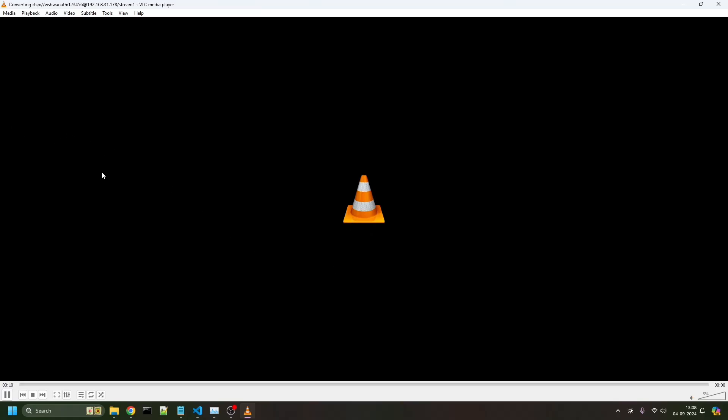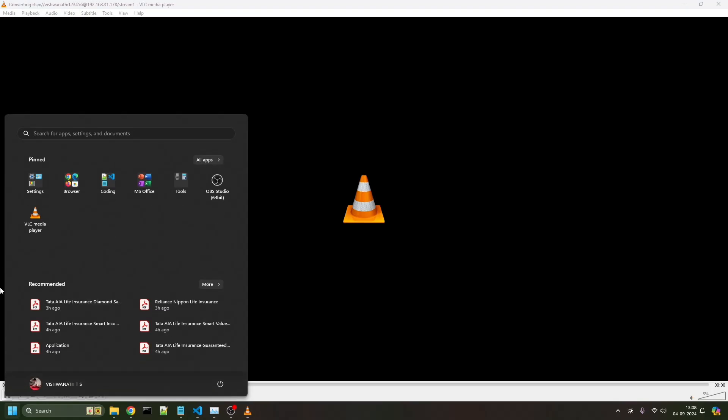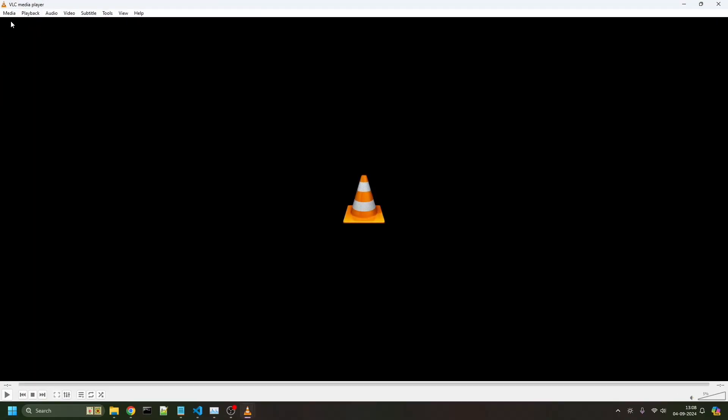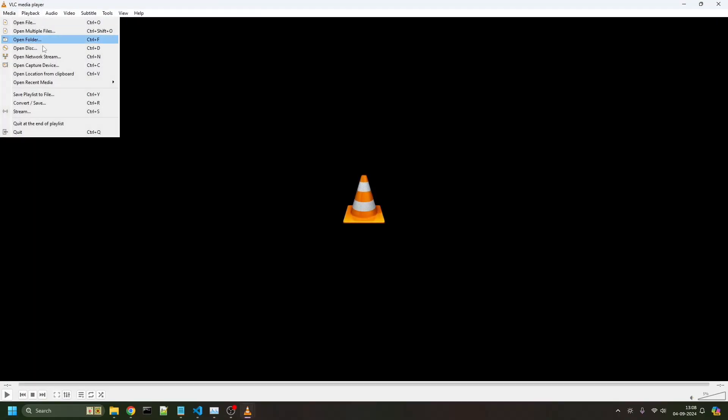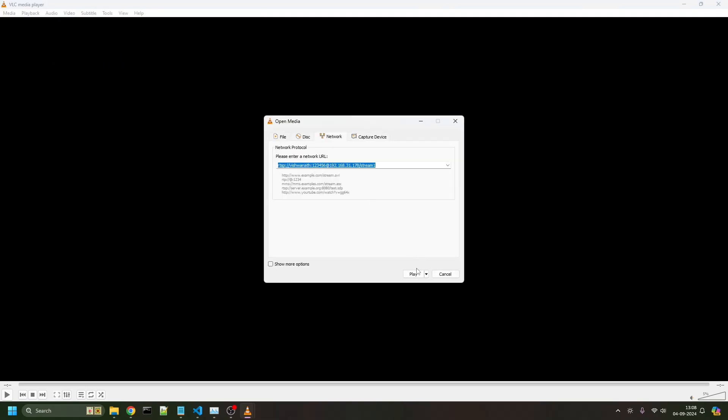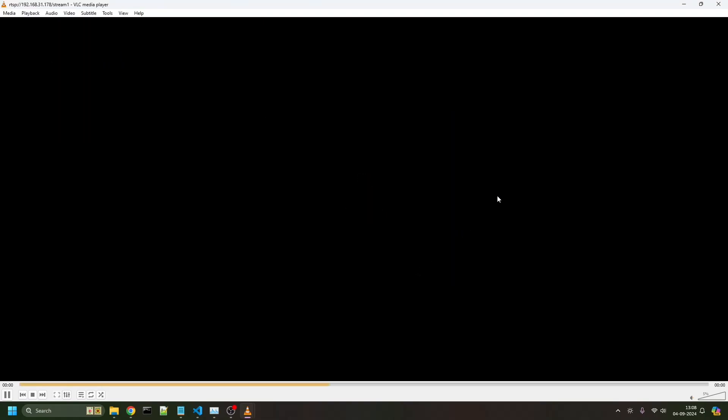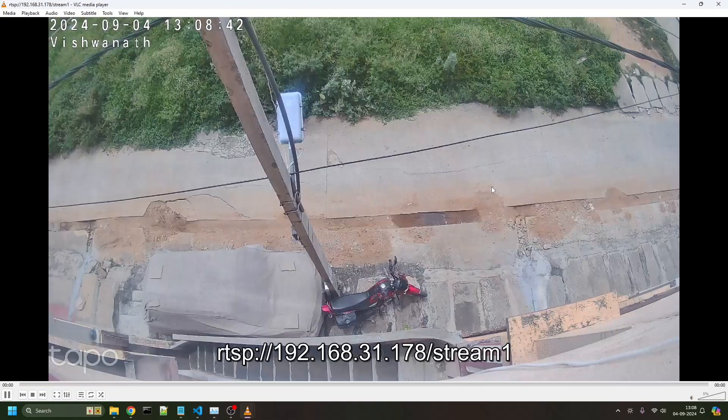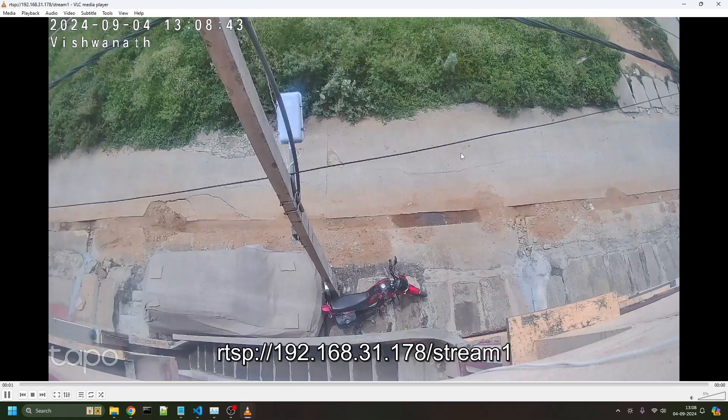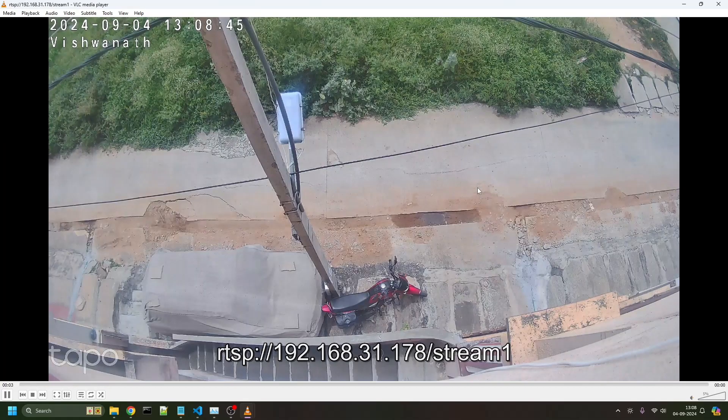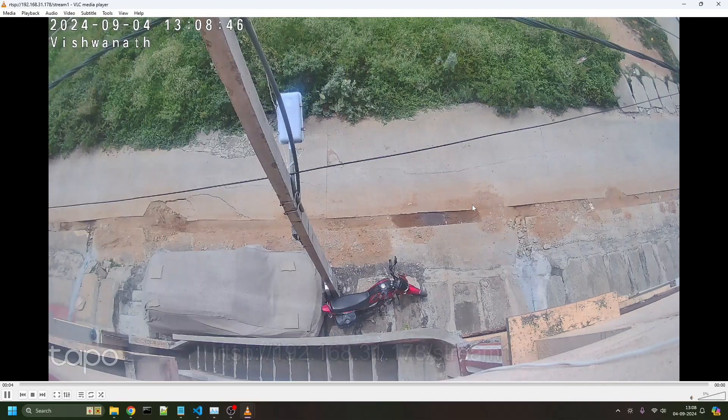What if you want to see it live and save simultaneously? You can open another window of VLC player, go to media, network stream, and then play. That's how it works. Now it's playing as well as storing at the same time.